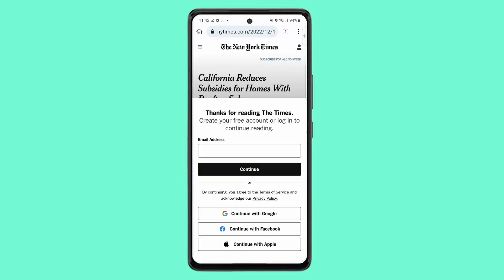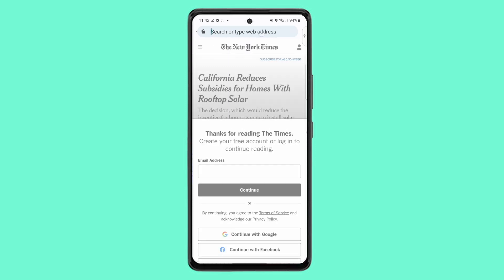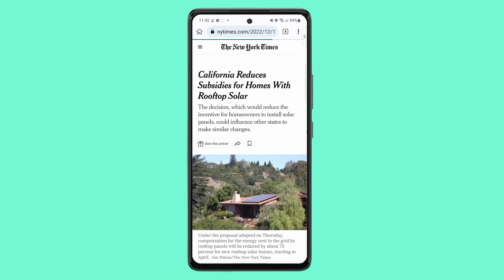As you can see, the paywall is gone and you can read the article without any disruptions.